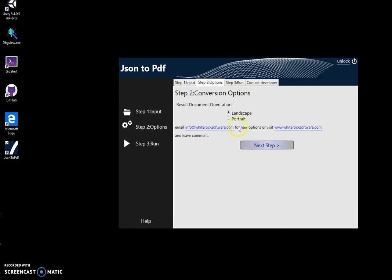The next step, I will select a document orientation. The app will represent JSON as a table in the PDF file. If a JSON object contains a lot of properties, they will be represented as columns. If there are a lot of properties, the table will have a lot of columns and it's better to use landscape. Or if there's a small amount of columns, then I can use portrait. So the table will fit in portrait format. I can choose portrait for this data and click on next.